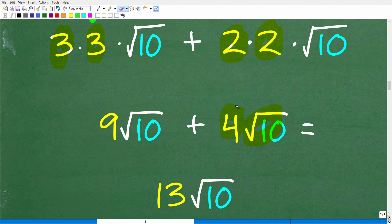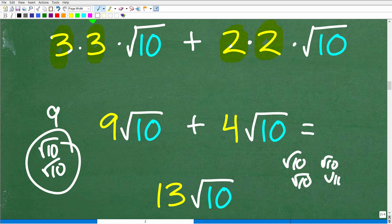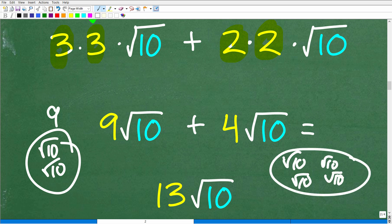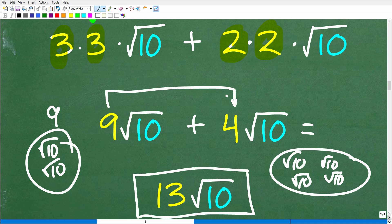Now we're ready to add these two square root expressions. We have 9 square roots of 10 and 4 square roots of 10. How many total square roots of 10 do we have? 9 plus 4 is 13. So the answer is 13 times the square root of 10.